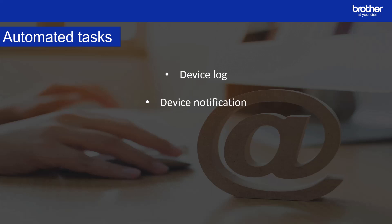Device Notification monitors a target device by periodically retrieving its status. If there are any errors or changes in status, BR Admin Professional 4 sends error and change notifications via email. Device Notification sends one email per status change. Device List retrieves device information in the device list, sends the device list via email or saves it to a file in a specific destination folder according to the schedule.